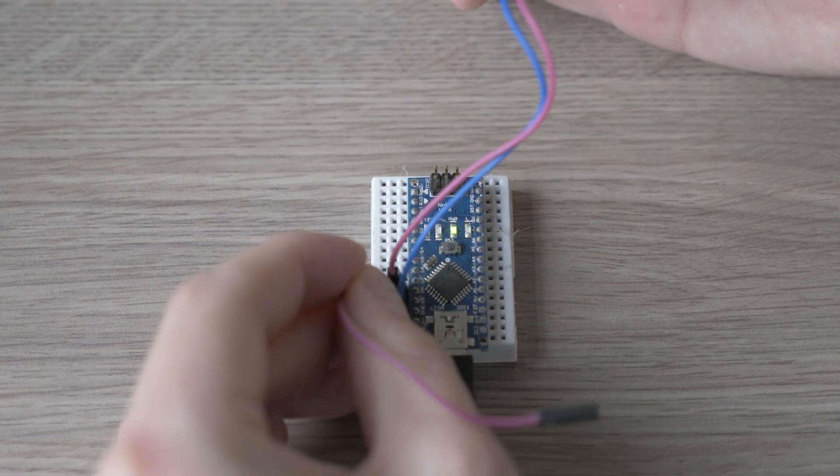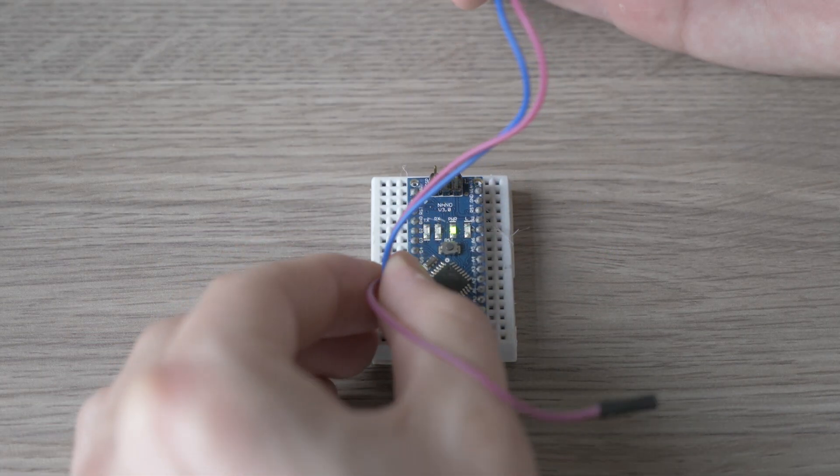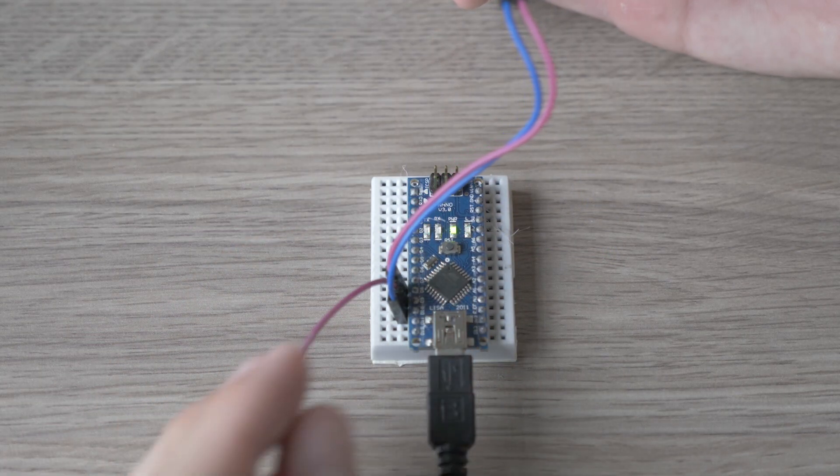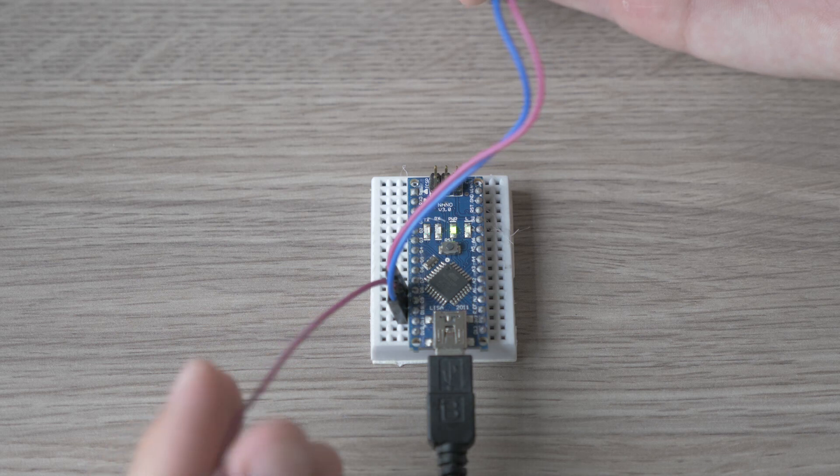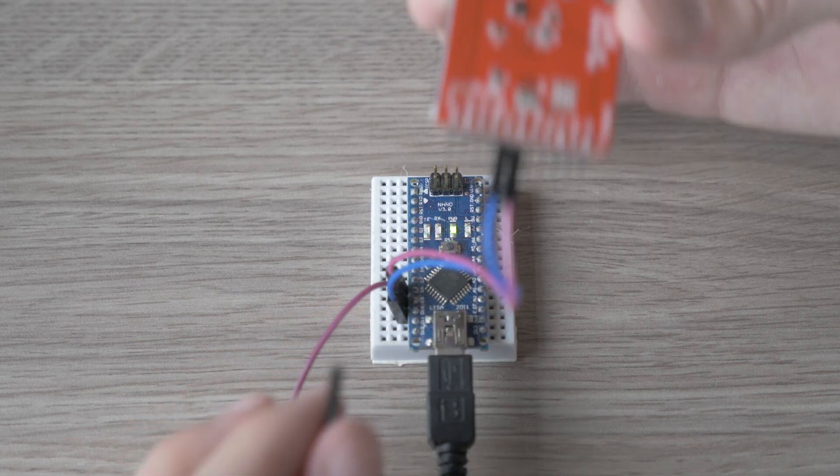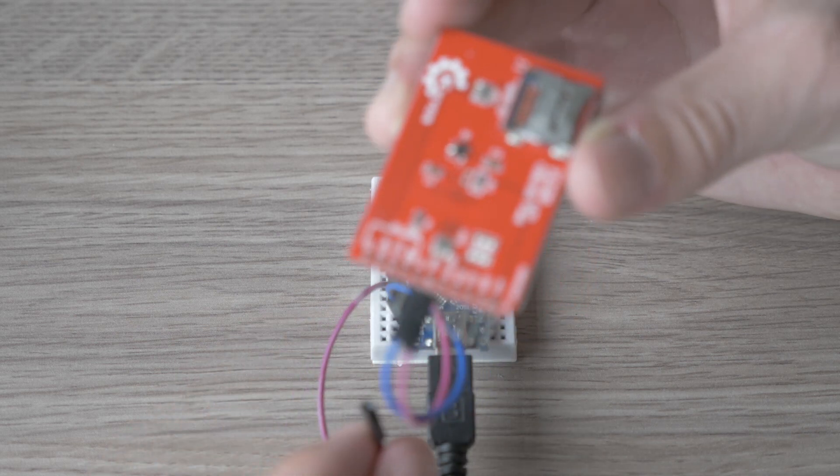Then we connect the digital pin 9 to the DC pin on the screen.